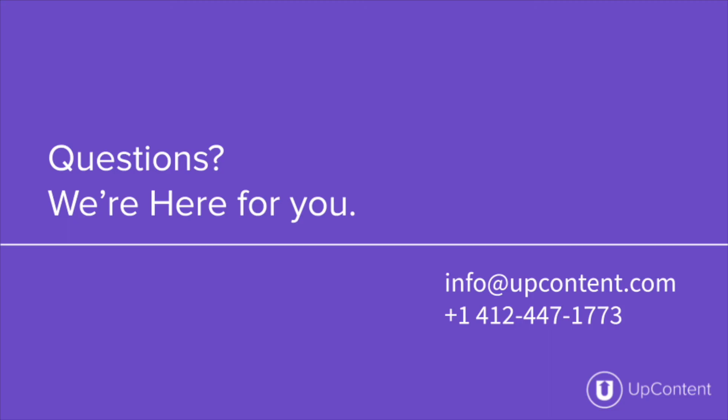If you have any questions about UpContent please give us a call at 412-447-1773 or shoot us an email at info@upcontent.com. Thanks!